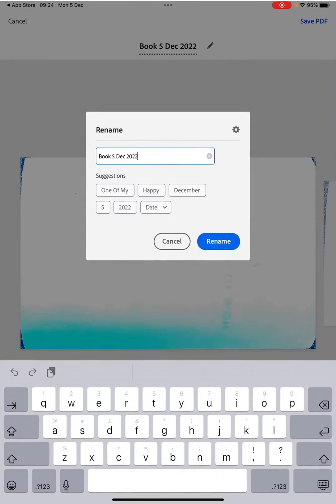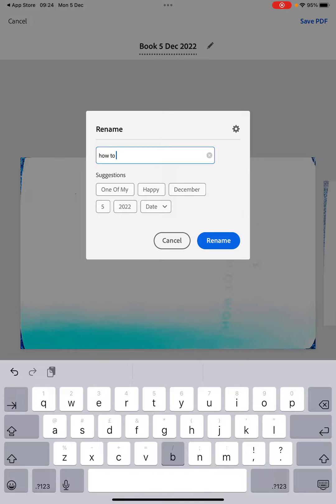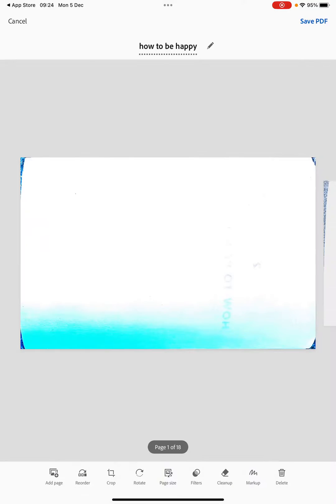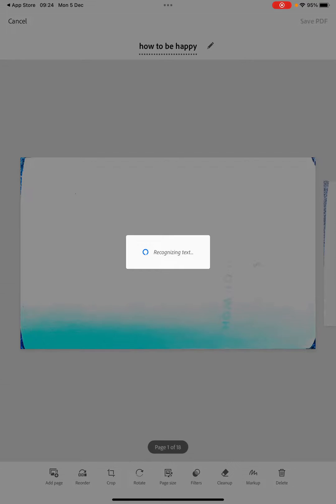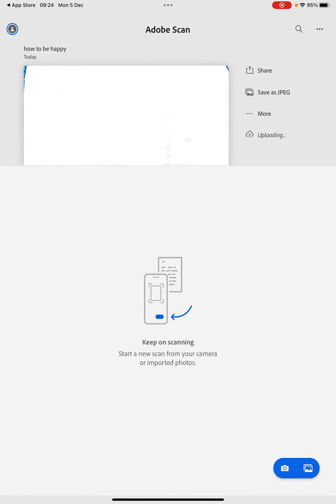So we call that 'How to be Happy,' and let's save that. It's going to take a minute just to recognize the text and save it as a PDF file. Okay, so that should be saved on our iPad now.